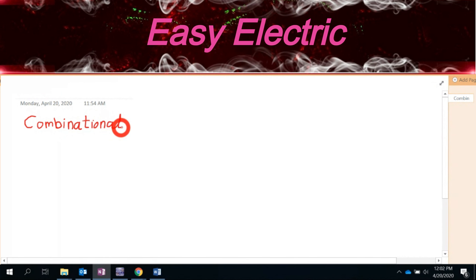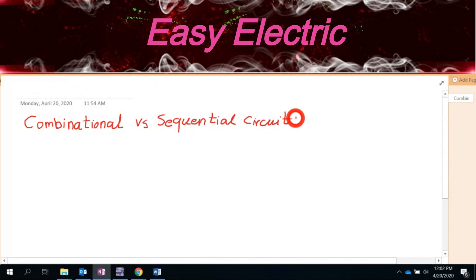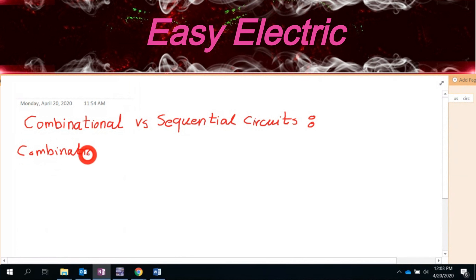Today we want to talk about the sequential circuit and the most important element in sequential circuits, which is the flip-flop. Before that, I just need to talk about the different logic circuits — combinational versus sequential, which is what we want to talk about today.